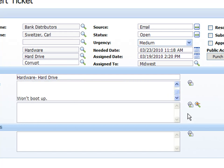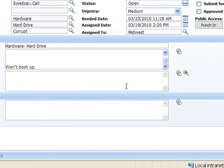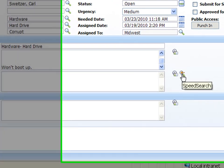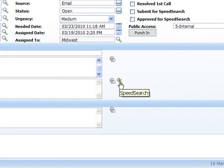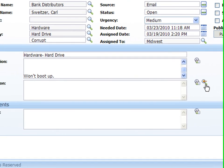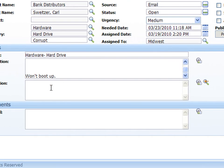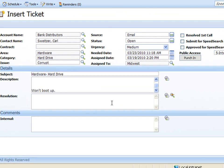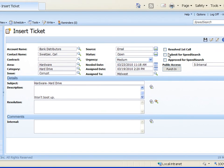You can do the same with the resolution field and also with the resolution field then you also have the speed search. So if we chose a resolution from the speed search it would automatically populate the resolution there. Now if this is a first time resolution we would type that resolution in here and that's when we could actually submit that resolution for speed search.